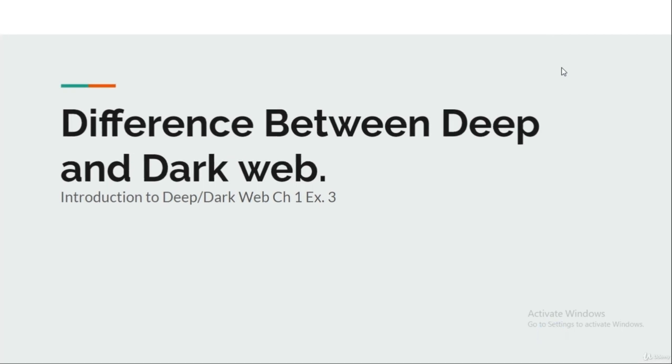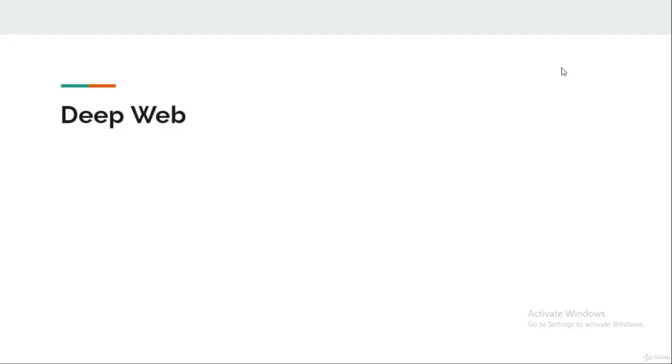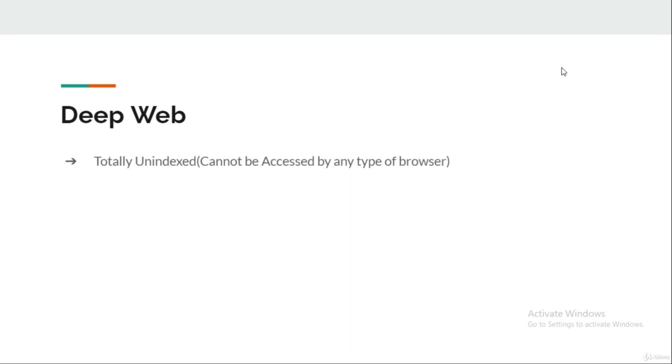Hey guys, welcome back. In this lecture, we are going to learn about the difference between the Deep Web and the Dark Web. First, talking about the Deep Web - first of all, the Deep Web is totally unindexed.